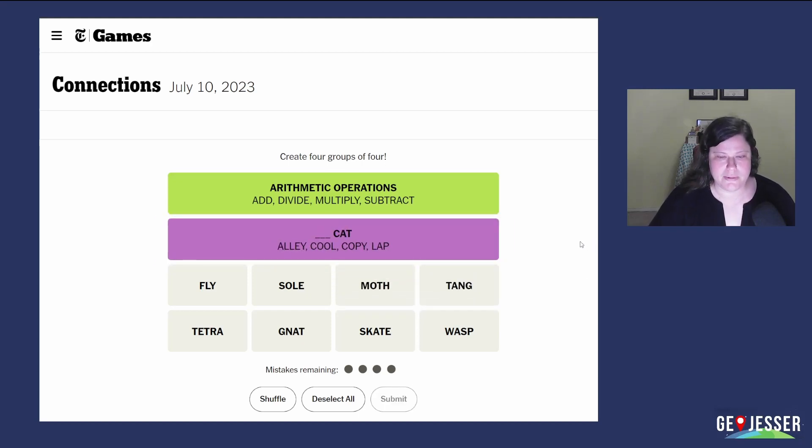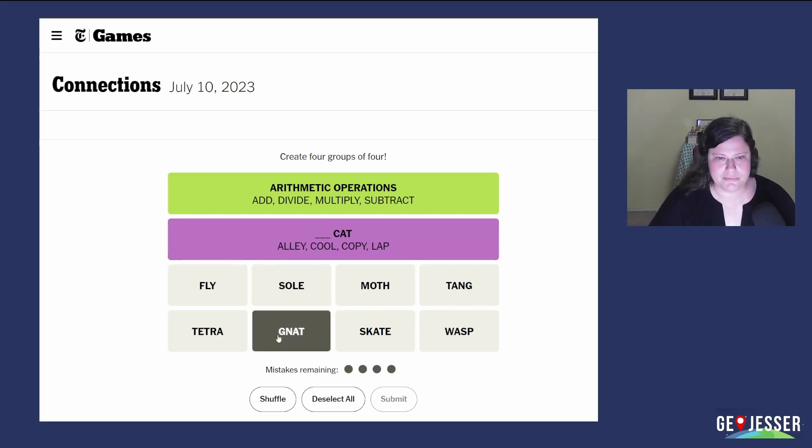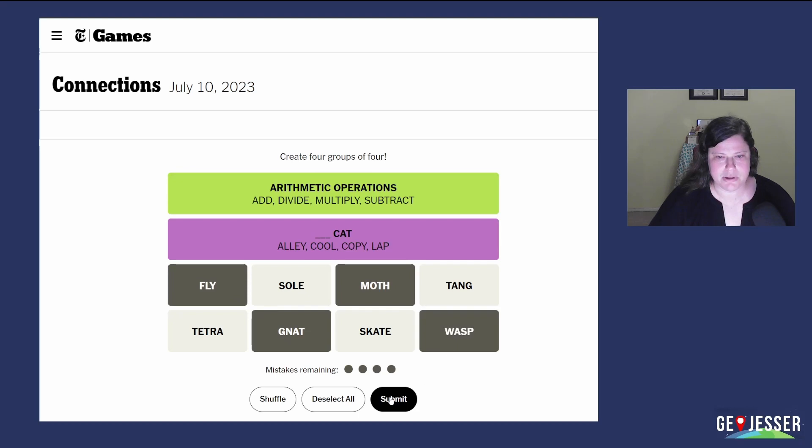Okay, I think a skate. Okay, wait. Fly, gnat, moth, and wasp are flying insects.